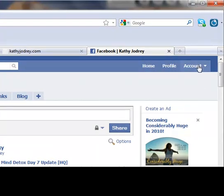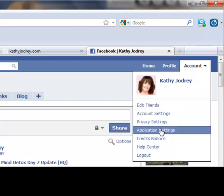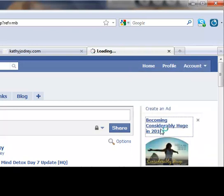So first thing you're going to do is go into your Facebook account and click on application settings.